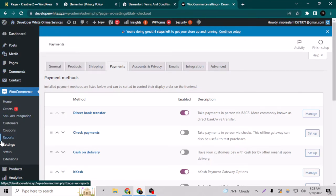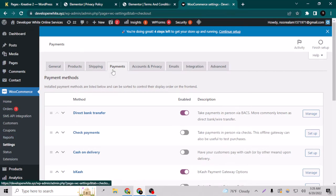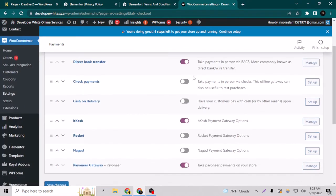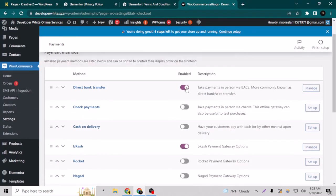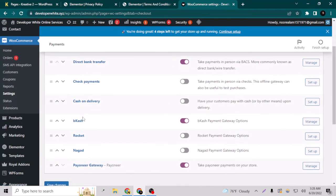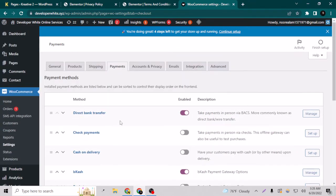After going to the settings, just go to the payments option here and you can enable this option, direct bank transfer. As you can see, I have plenty more here, but in today's video I'm going to show you the bank transfer.